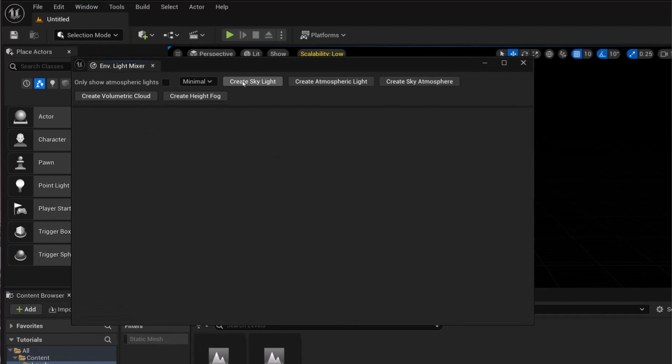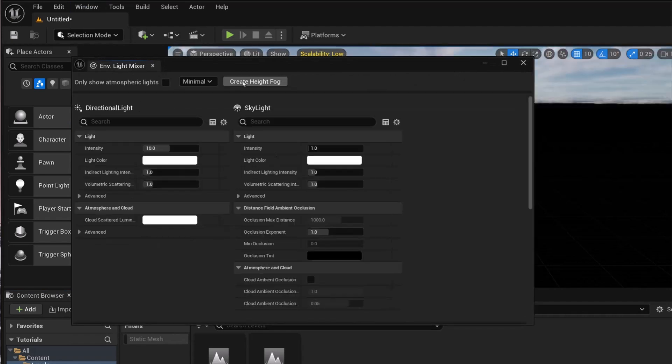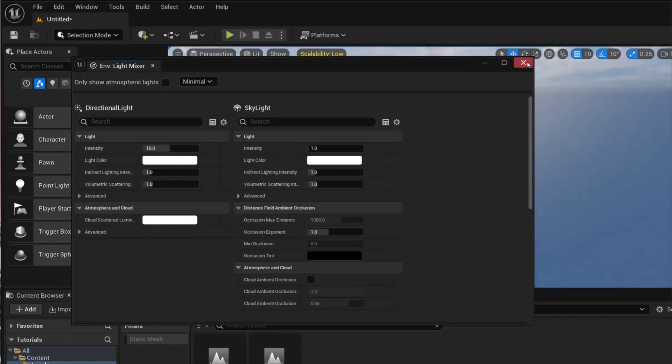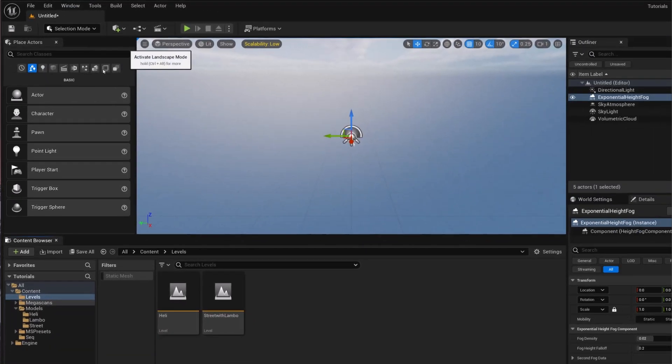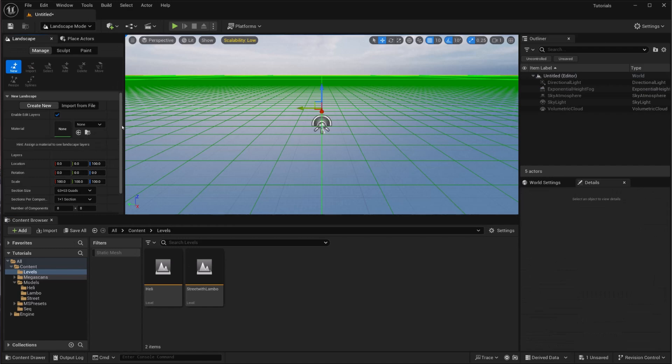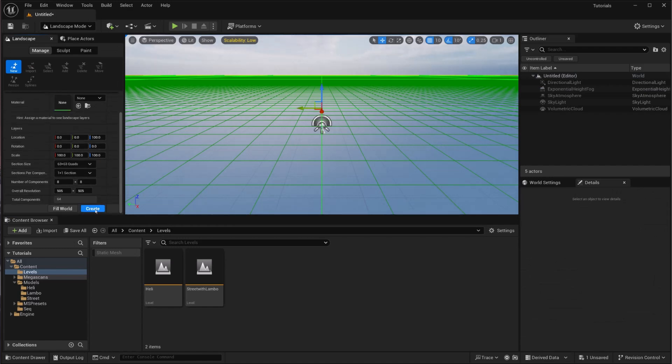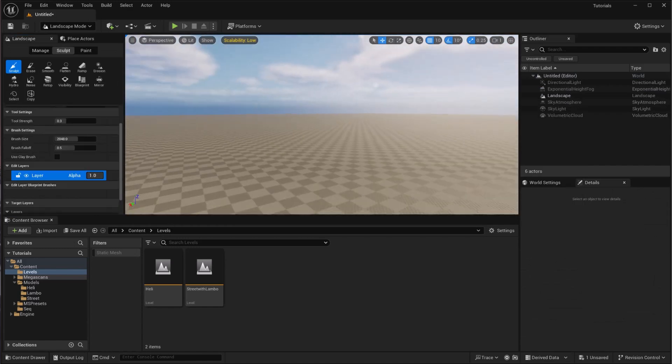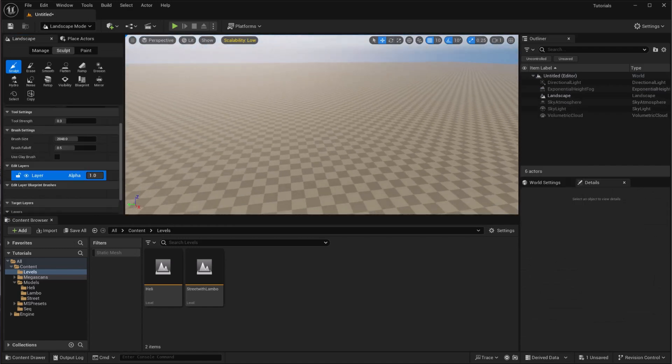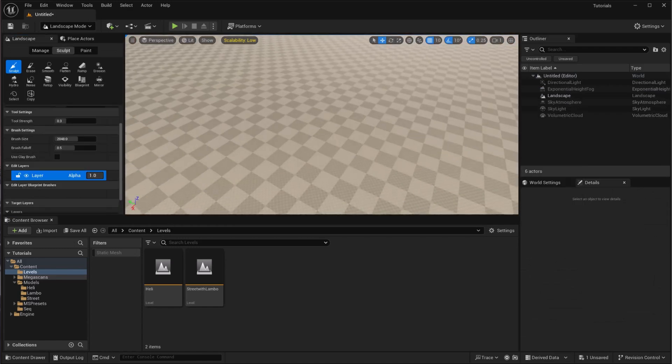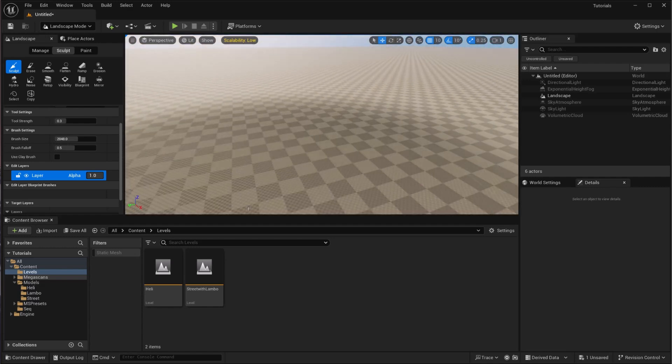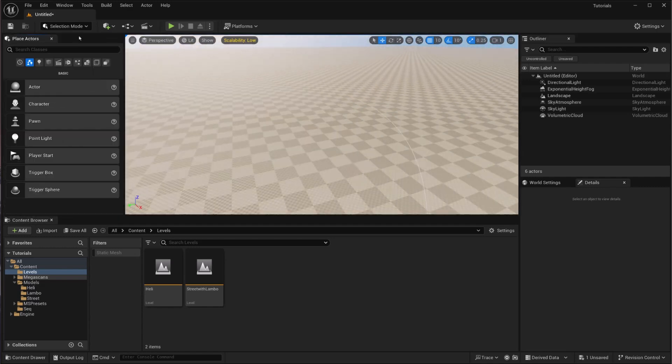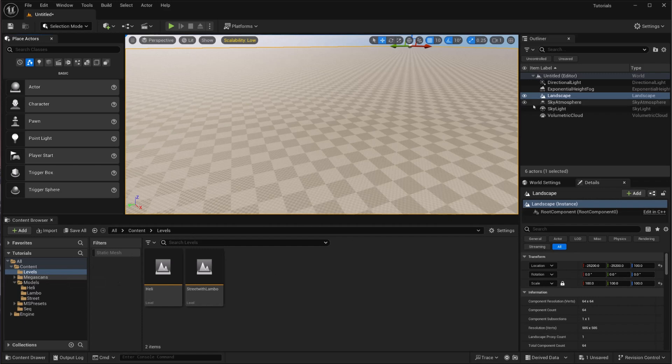Environment Light Mixer, create everything, and go to Landscape and create a landscape. After that, I'm going to add some material on this landscape. For that, I'm going to go back in selection mode and hit Landscape.